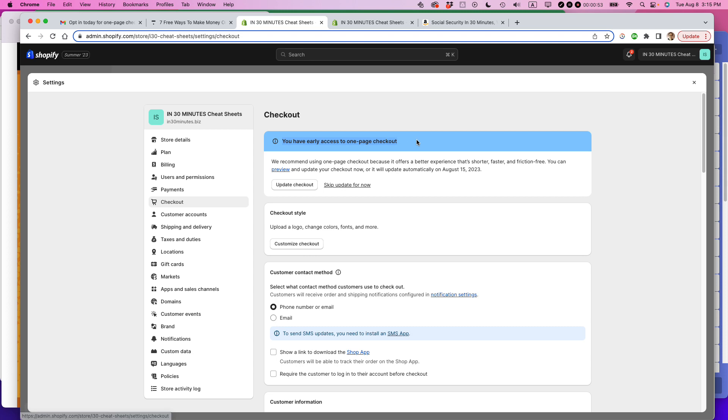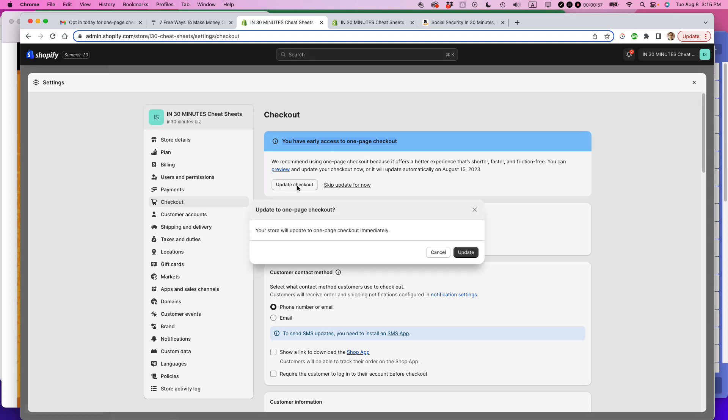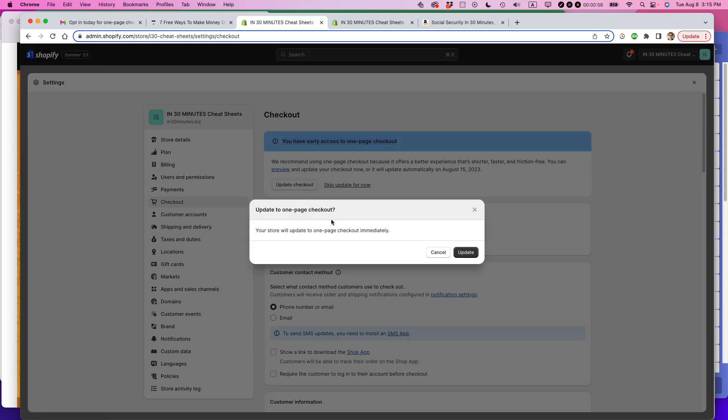It says you have early access to one-page checkout. I'm going to do it. Update checkout. I'm just going to press that button. Your store will update to one-page checkout immediately. So that's good.